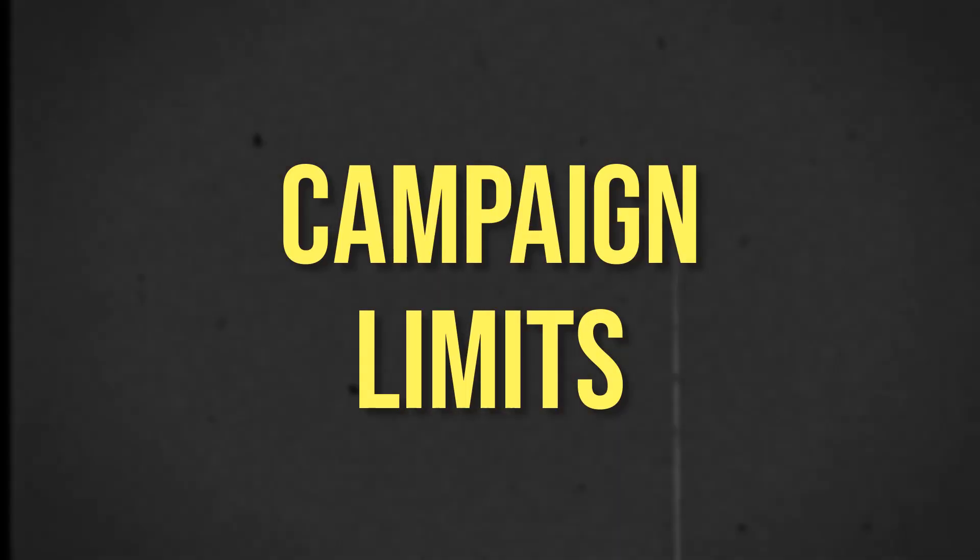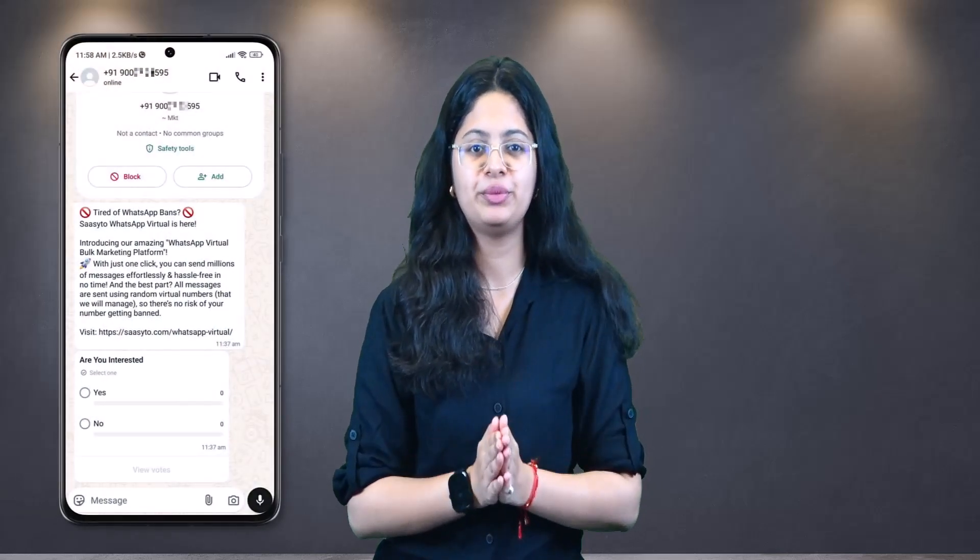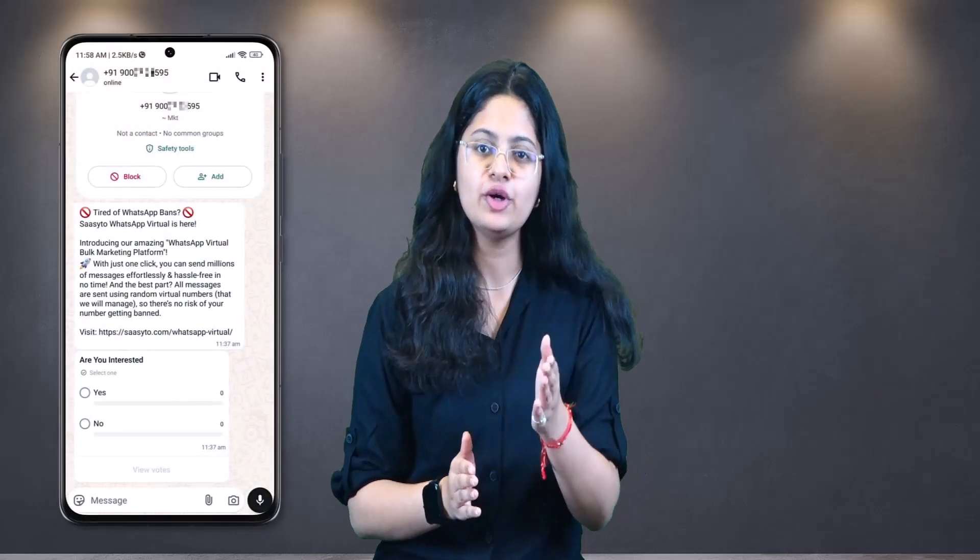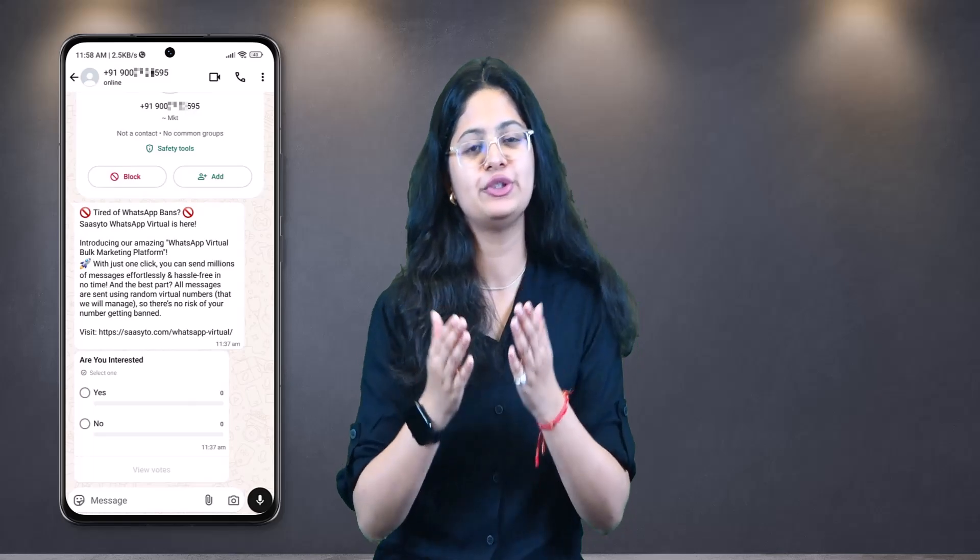A quick check on campaign limits: there must be a minimum of 100 contacts and a maximum of 50,000 contacts per campaign. You can run multiple campaigns in a day. Here's a quick preview of how your messages will look to your recipients.